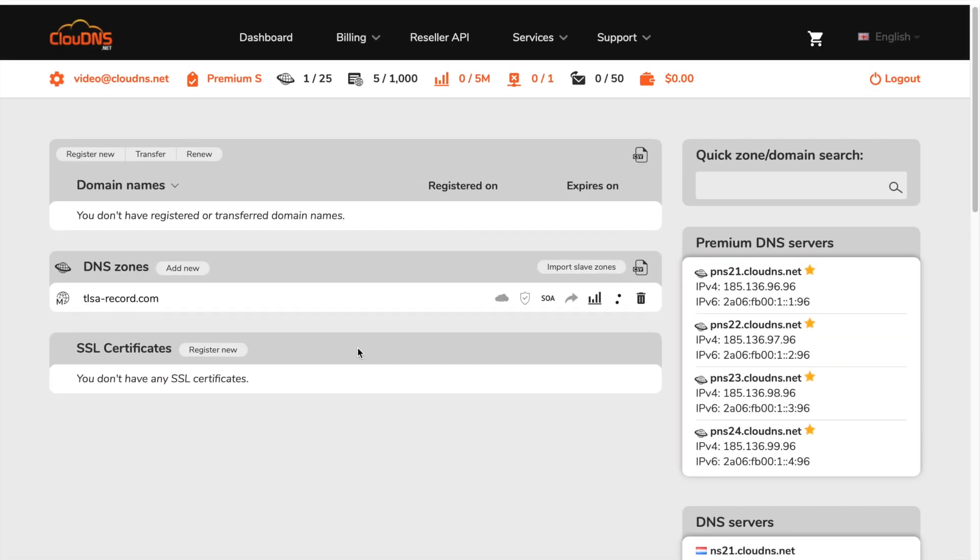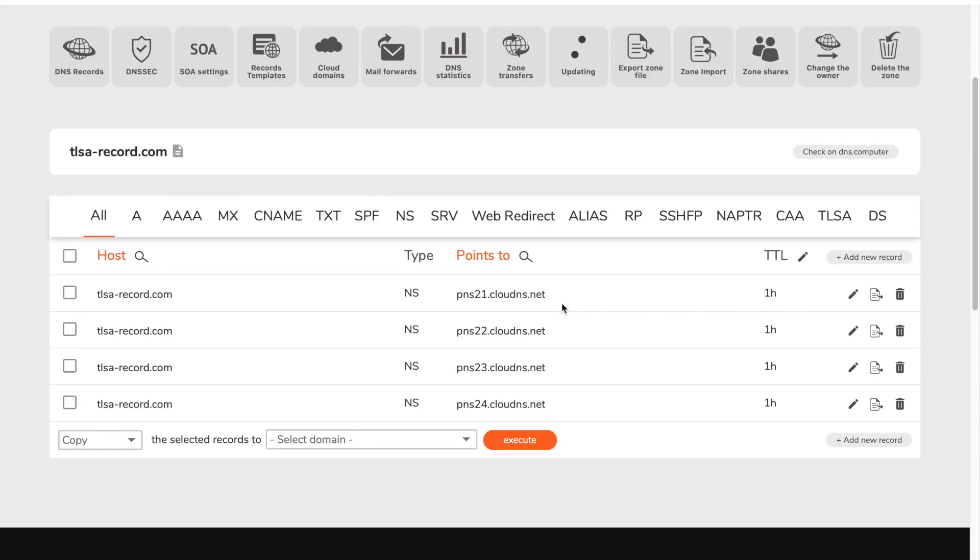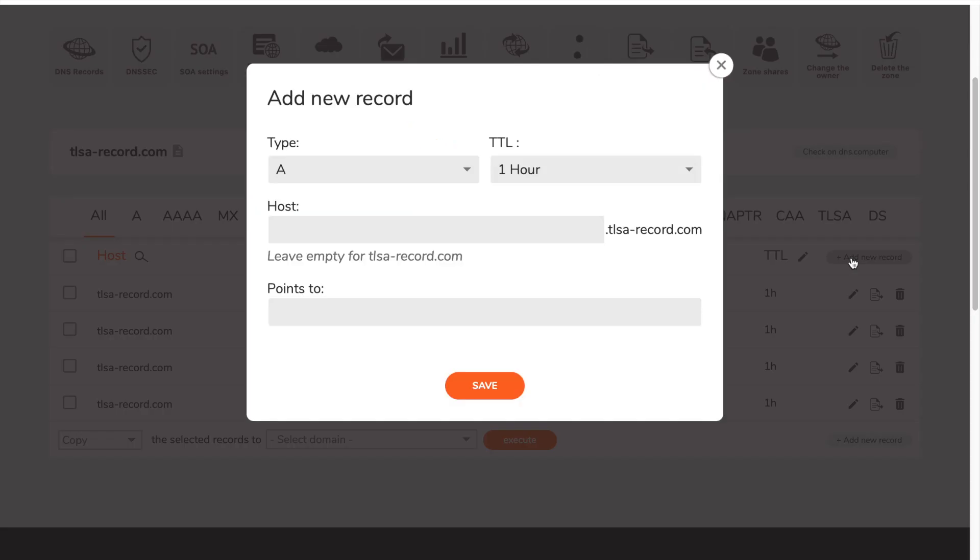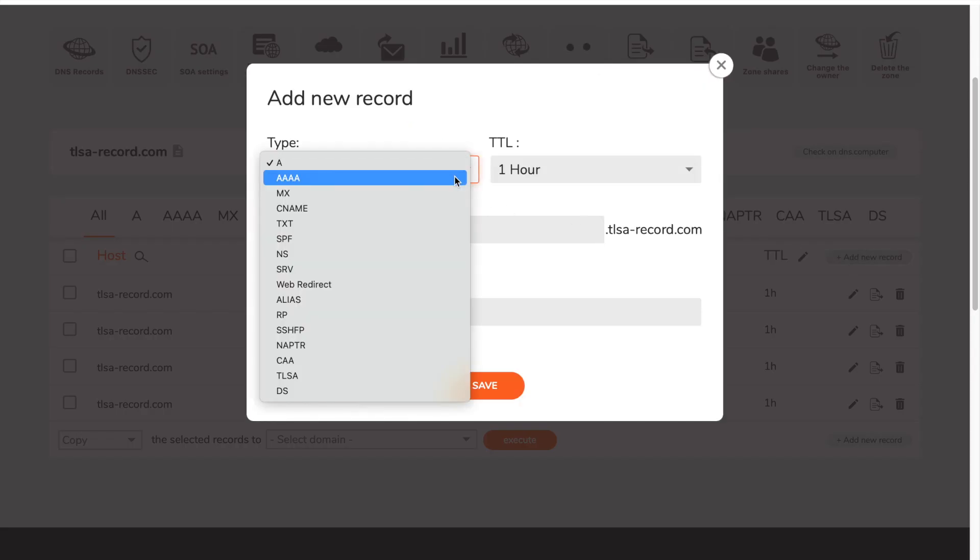In your dashboard, click on the DNS zone where you would like to add the TLSA record. Afterwards, click on add new record button.